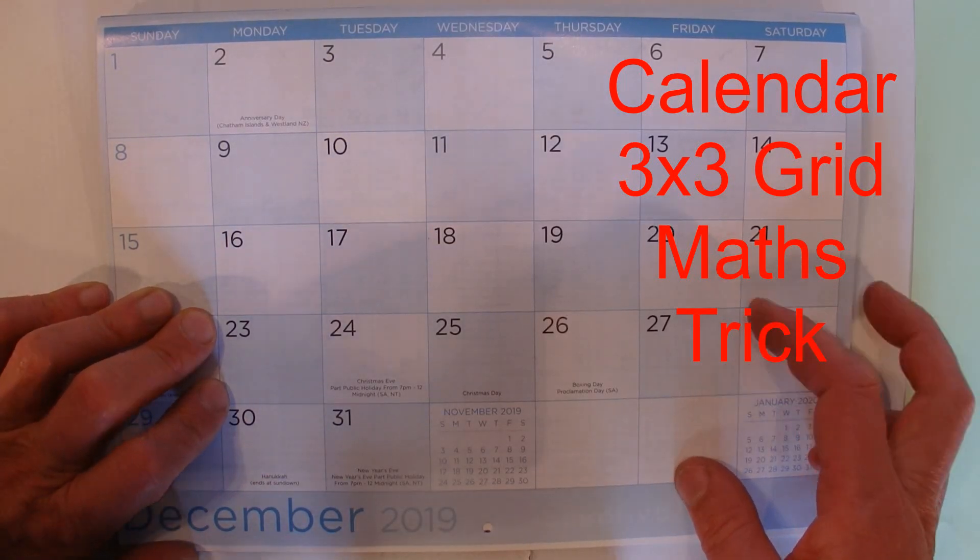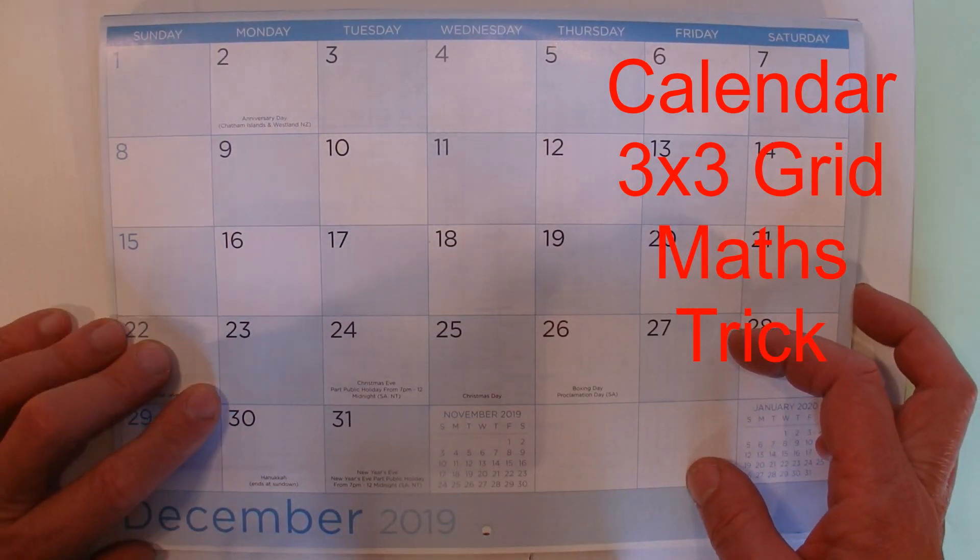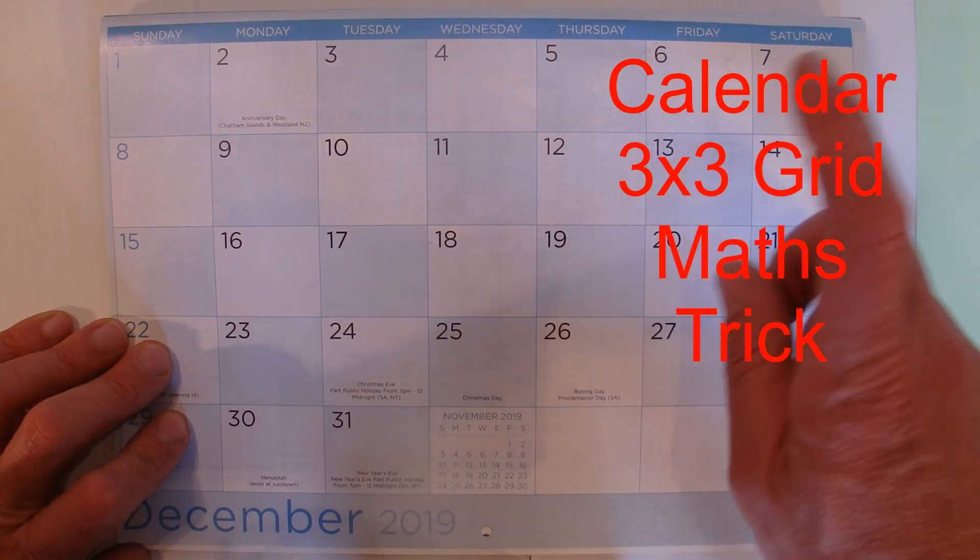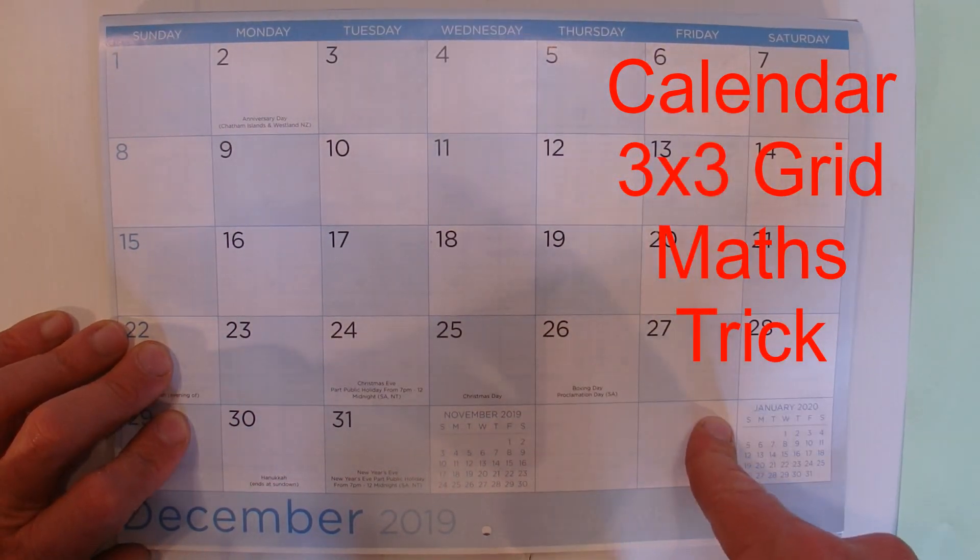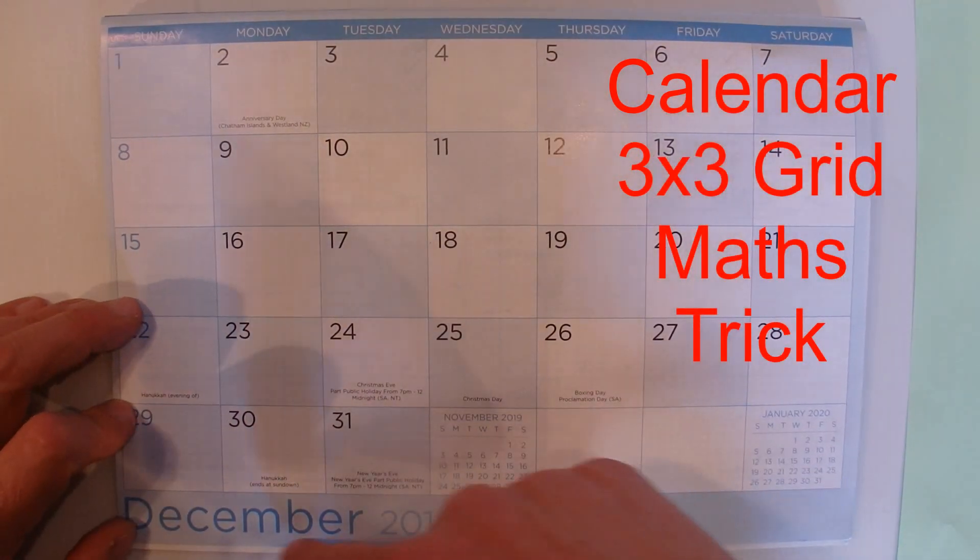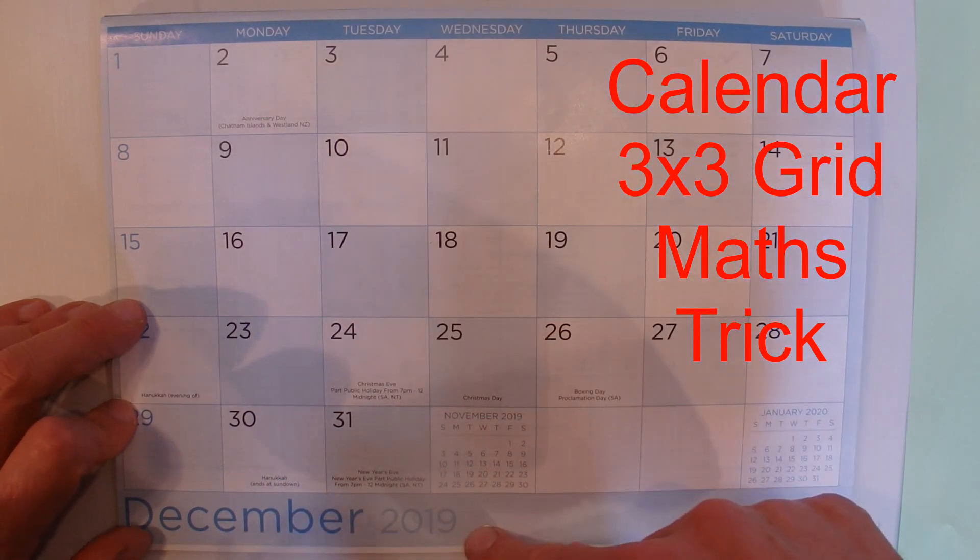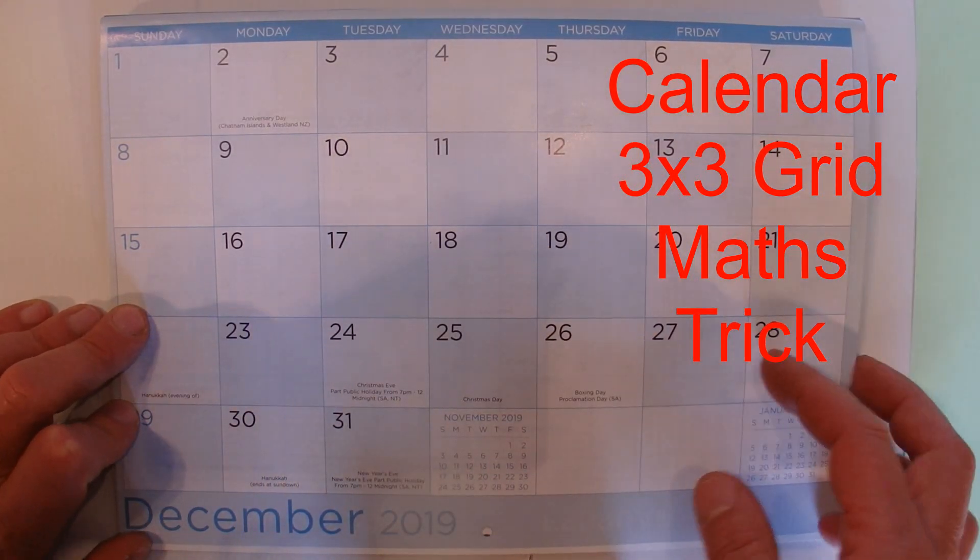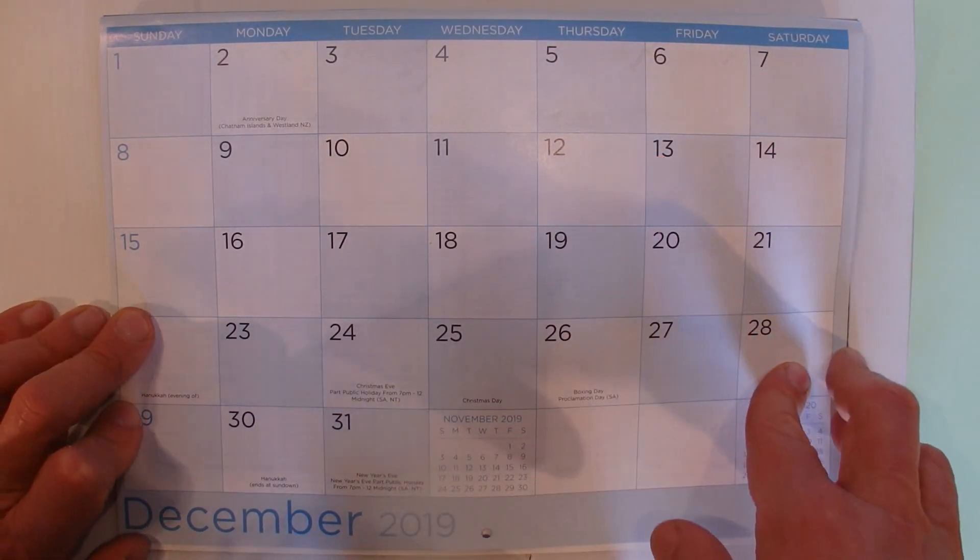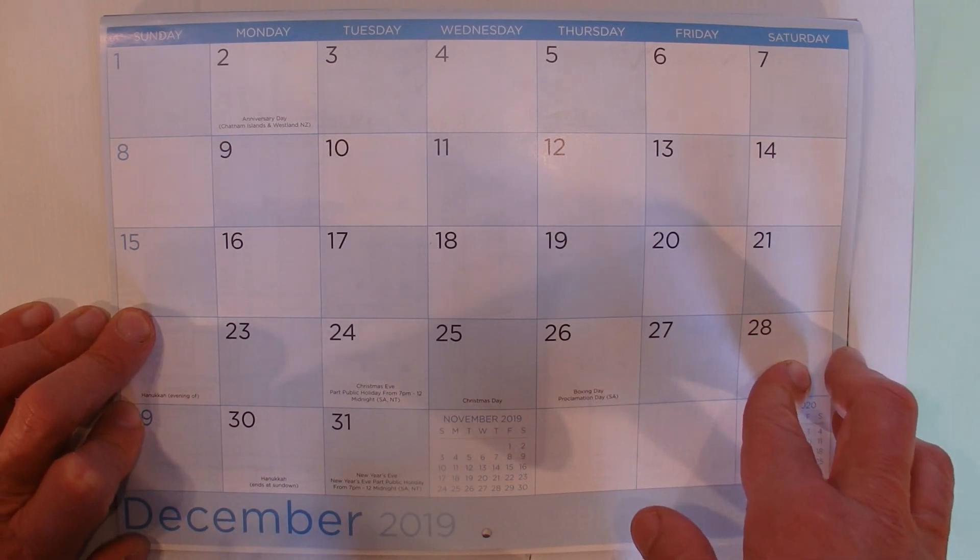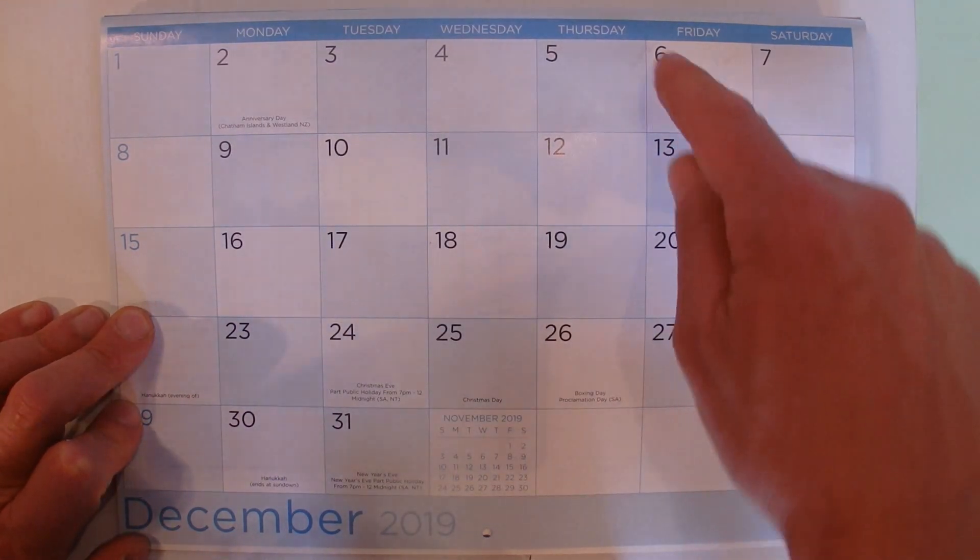Hi there, today I'm going to show you a simple math trick, a calculation you can do with a standard calendar. In this case I'm using December 2019, but you can use any month of any year and this math trick will work.